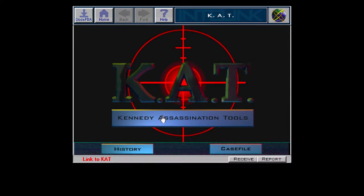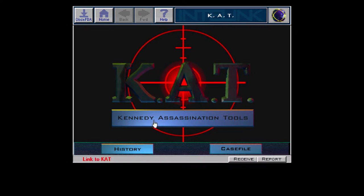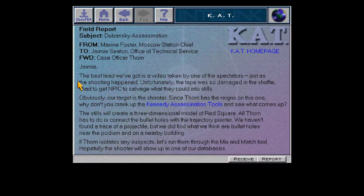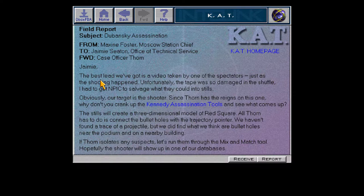File accessed. Dubanski assassination. Compartment level: Critic. So if you click history it'll tell you about the Kennedy assassination tools and it's bullshit. If you click case file, it'll tell you about this — from Maxine Foster, who we're supposed to meet later in regards to Birdsong, telling Jamie Seaton here's some info.